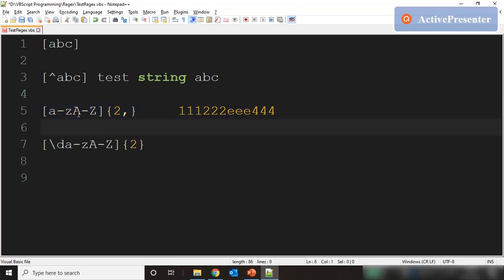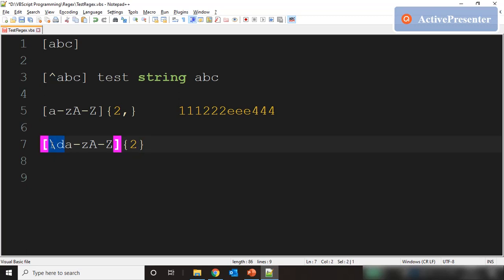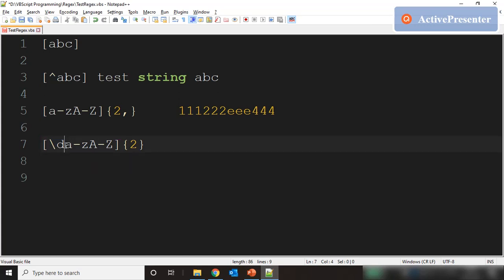The numbers won't match because this pattern only covers the character set from a to z and A to Z. Now, in this next case we have backslash D, which takes care of the numeric set 0 to 9. So now we have included a to z, uppercase A to Z, and the numeric set from 0 to 9.